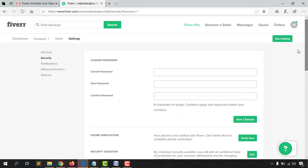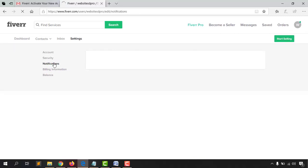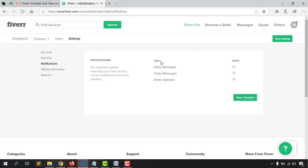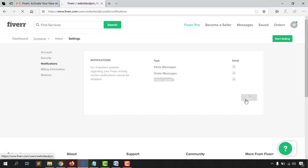There's also a two-factor authentication option — I'd love to keep that on. Now it's time to go to Notifications. Here we can select what types of emails we want to receive — for example, when someone sends a message, places an order, or makes updates to an existing order. Keep all of these selected and click 'Save Changes.'